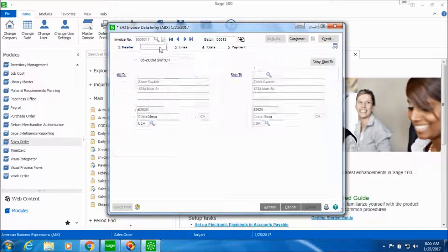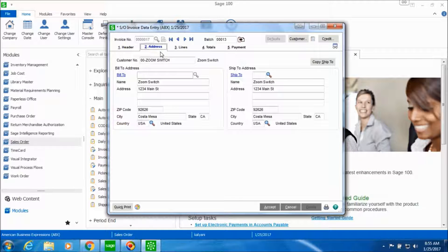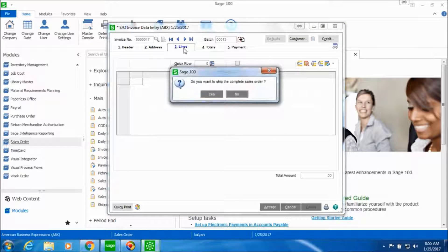In the Address tab we can see the bill-to and the ship-to address. If there are no changes to be made we can move over to the Lines tab. When we go to the Lines tab, a dialog box is displayed asking if you want to ship the complete sales order. Say yes to flag all the items on the original order as shipped.